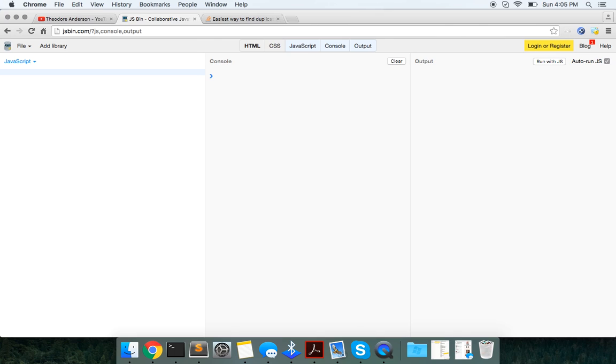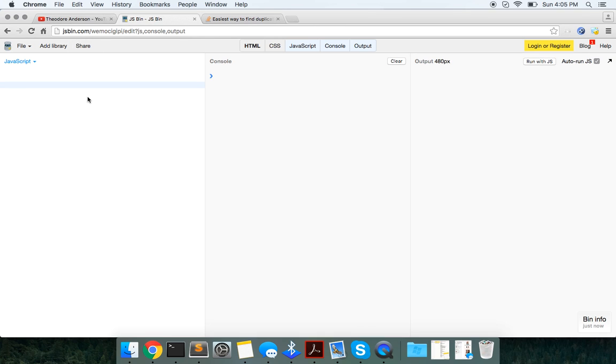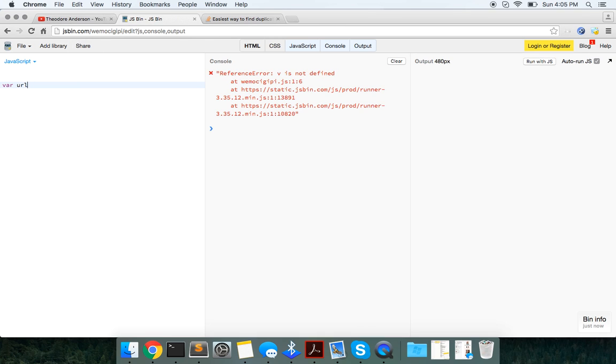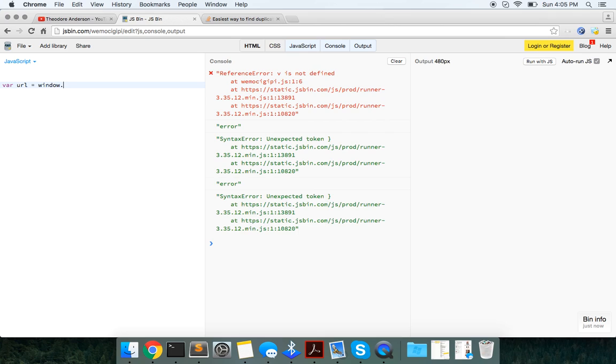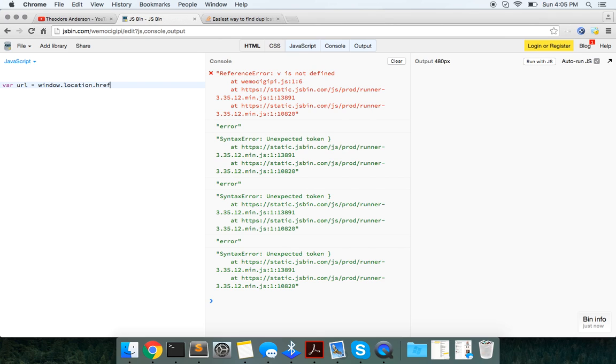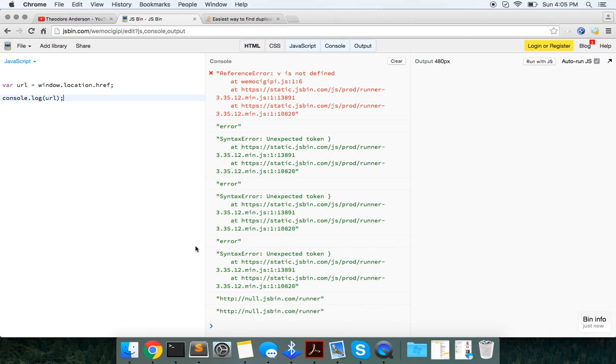Yeah guys, let's try this out. Let's try and simulate this. So in order to get the URL up here, we're just going to say var URL equals window.location.href. And just to show you guys what the URL actually is, it's going to be null.jsbin.com slash runner.